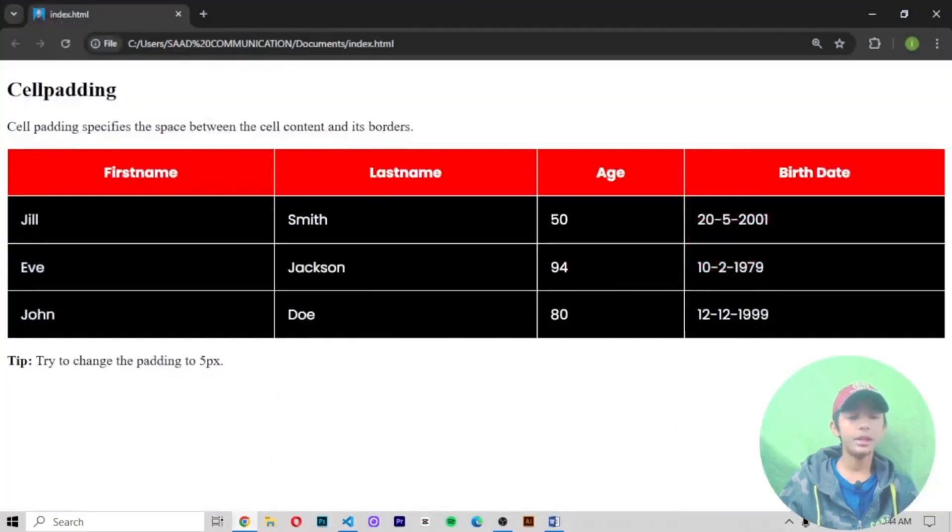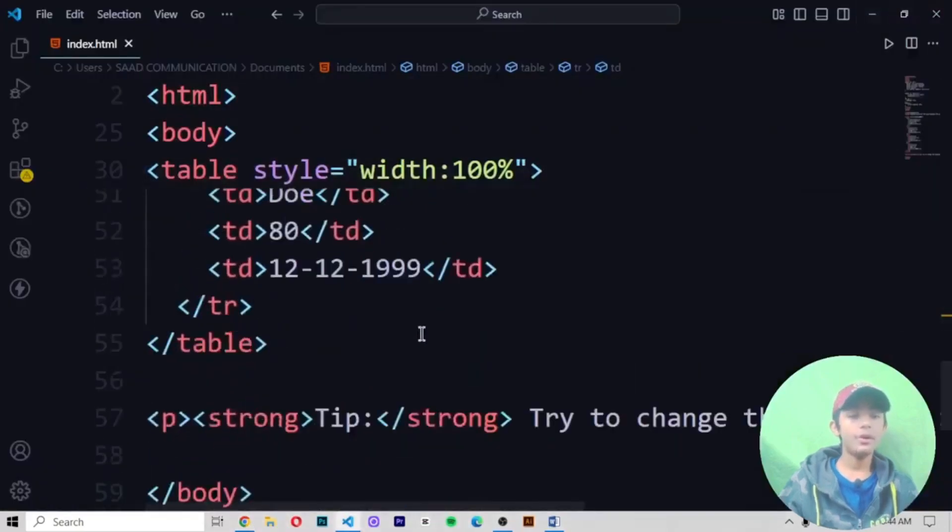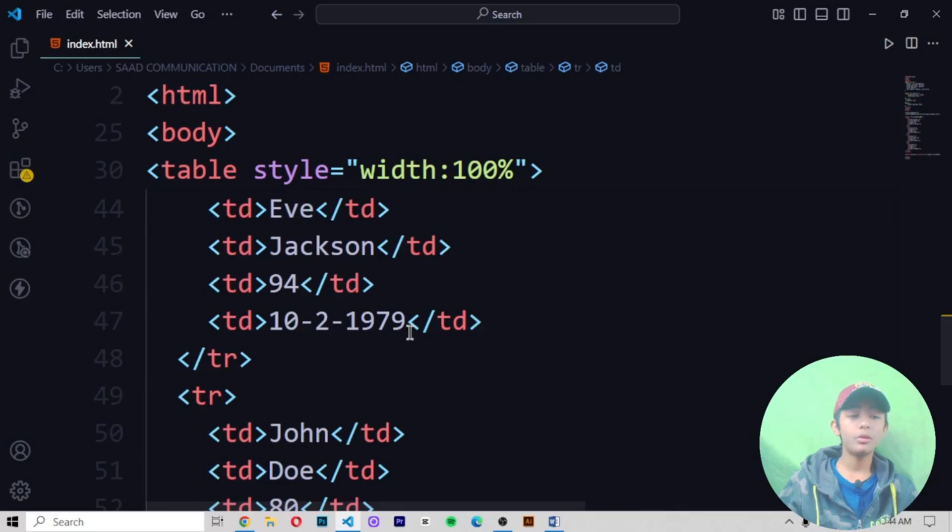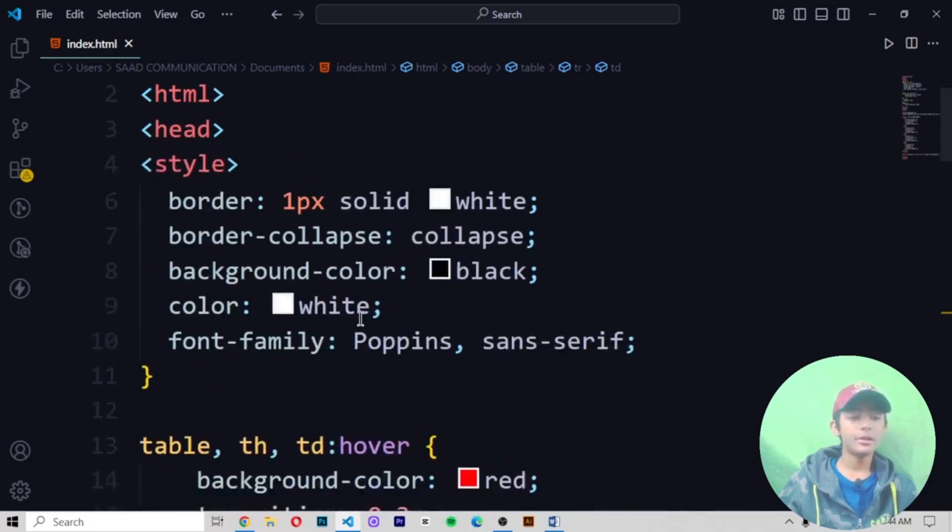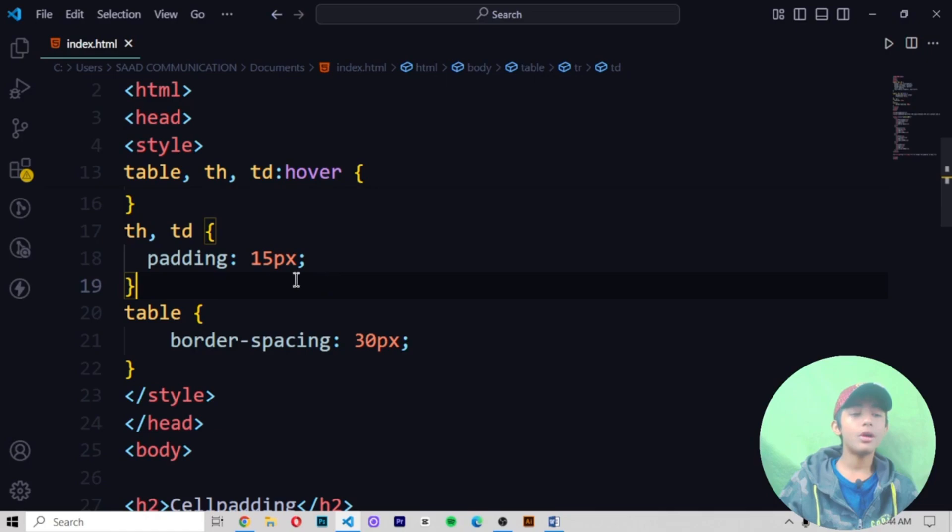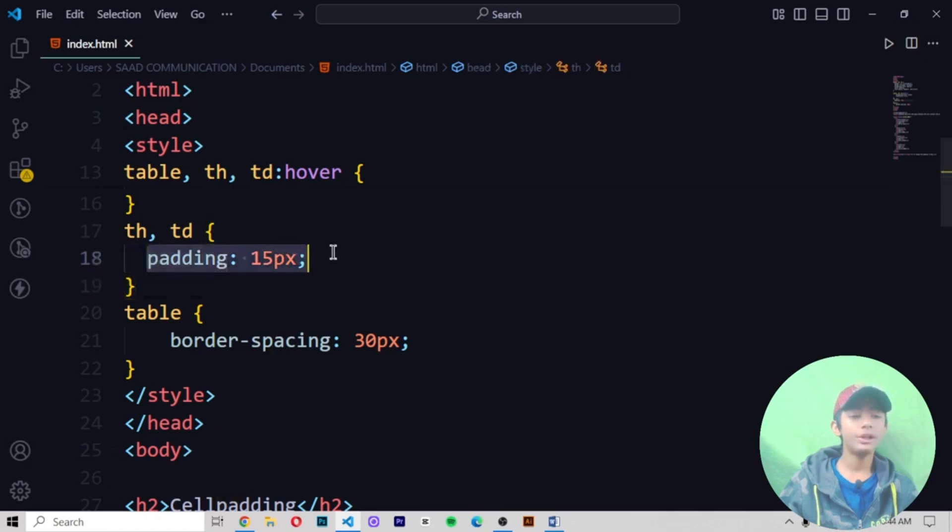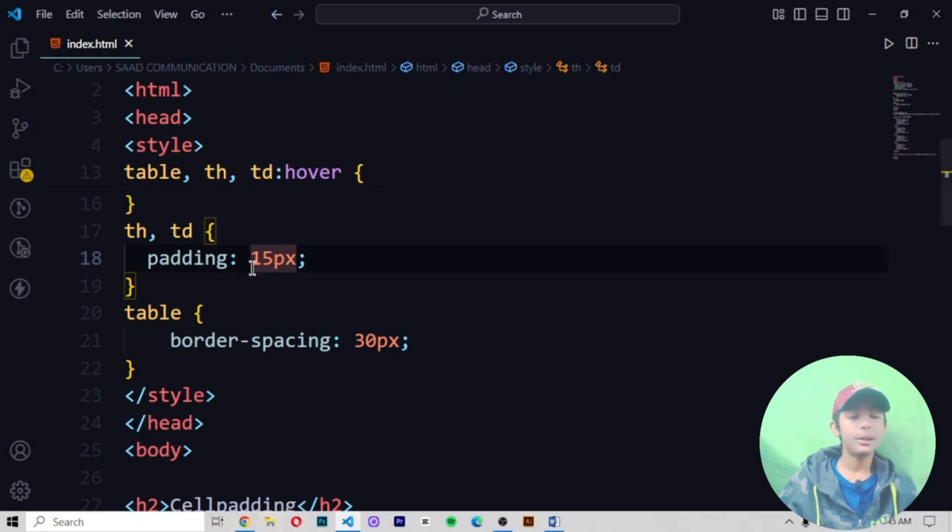So you can see one more cell has been added. Or if you want to add one more cell, you will also be able to add it. So like that, here you will be able to add padding to your table. Here you can see. Or if you want to increase your padding, you will also be able to increase it using the padding property.